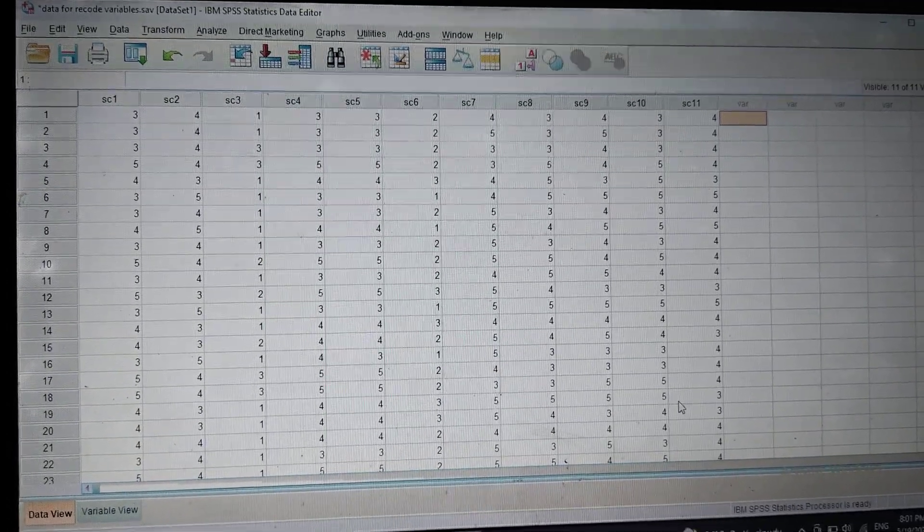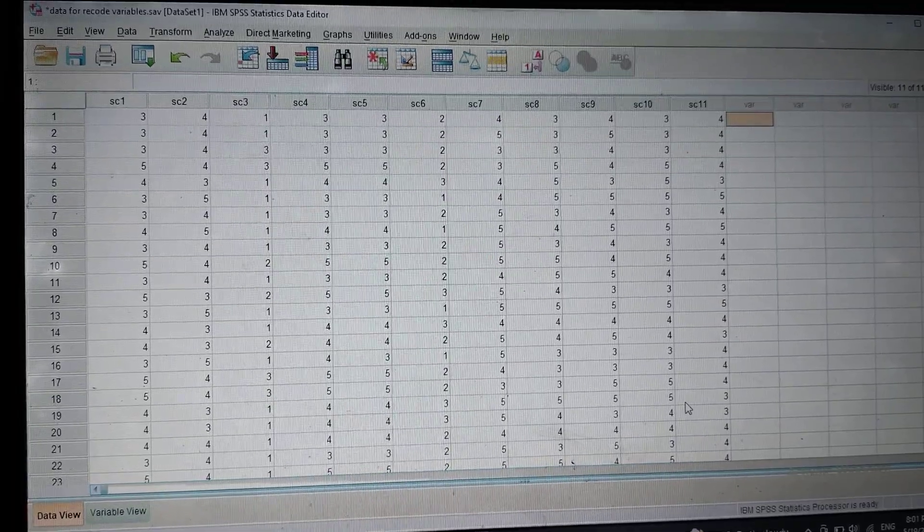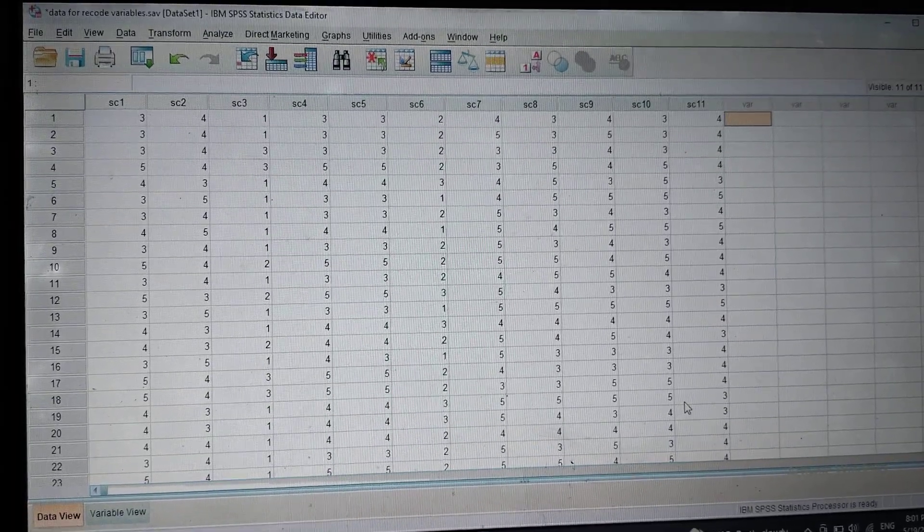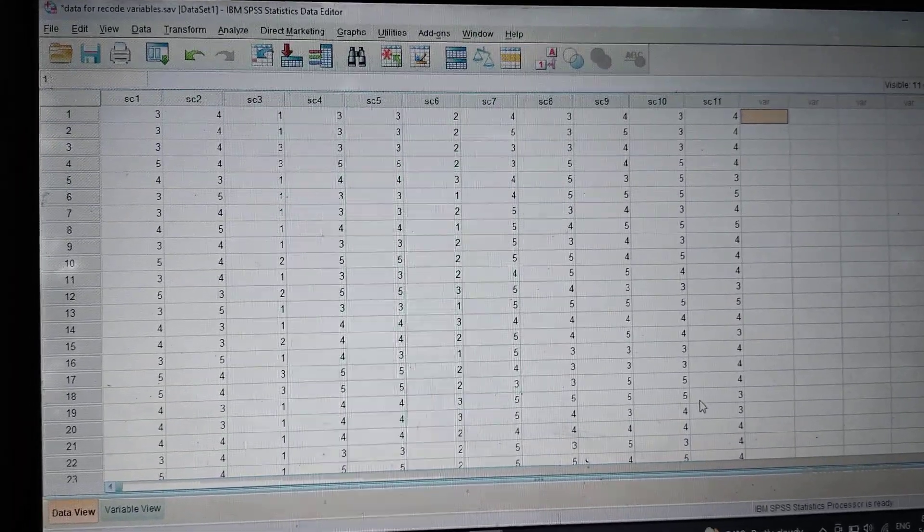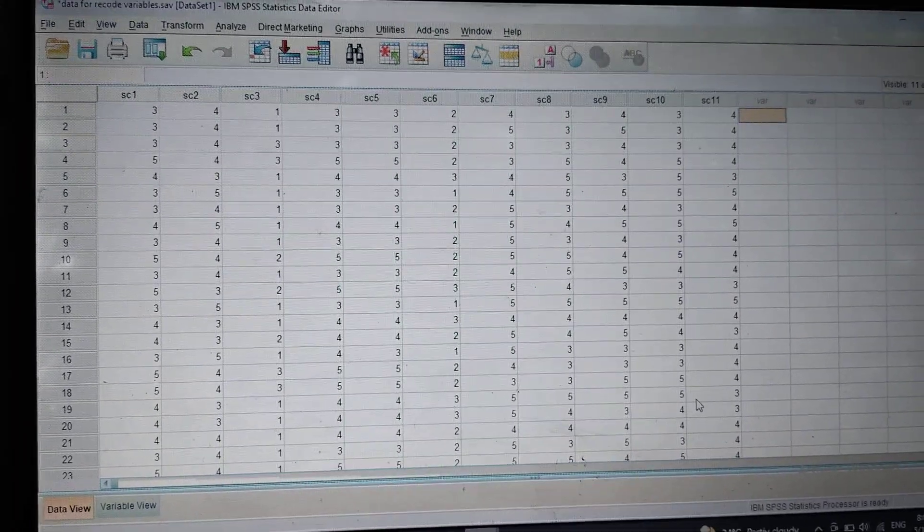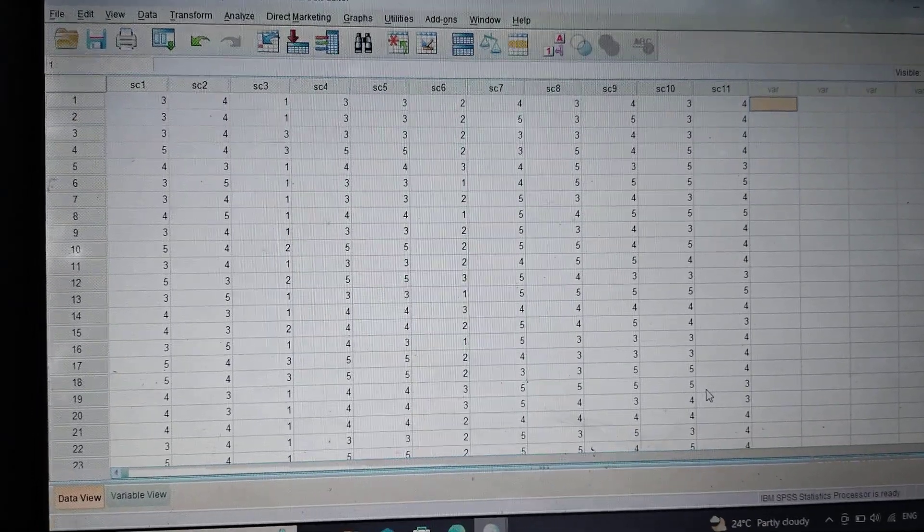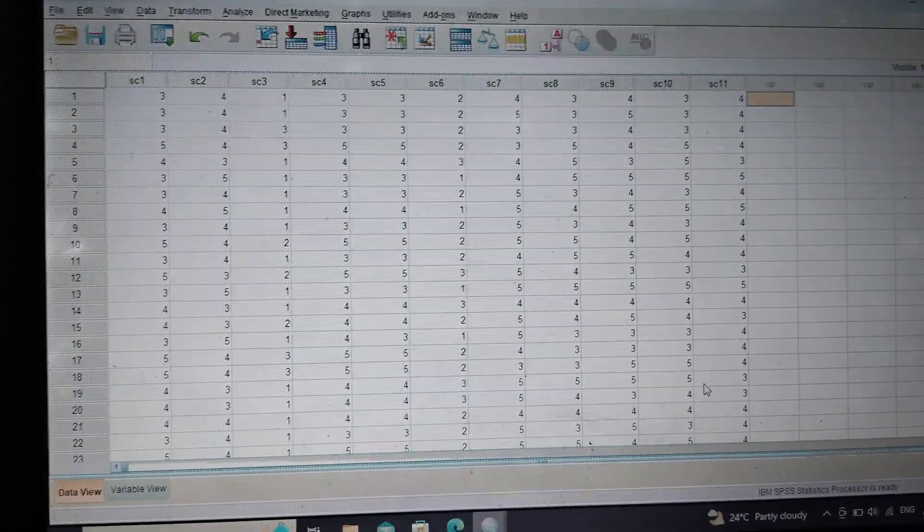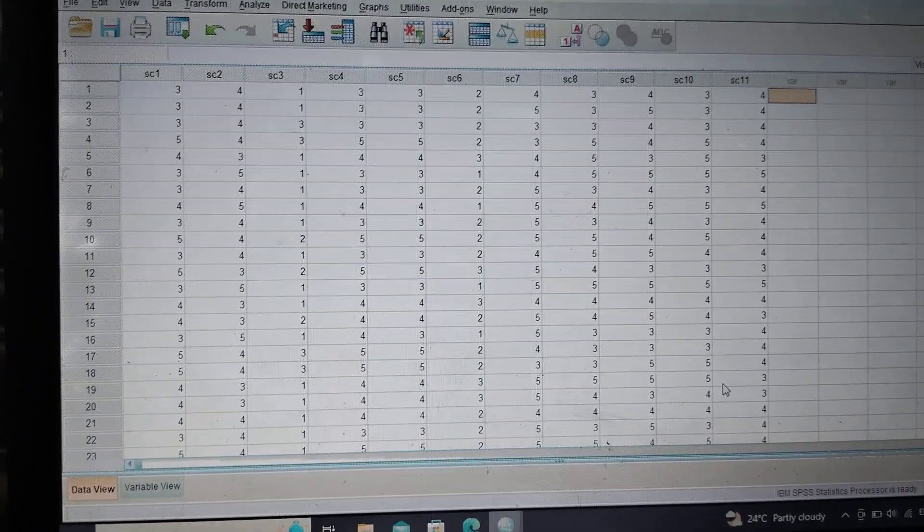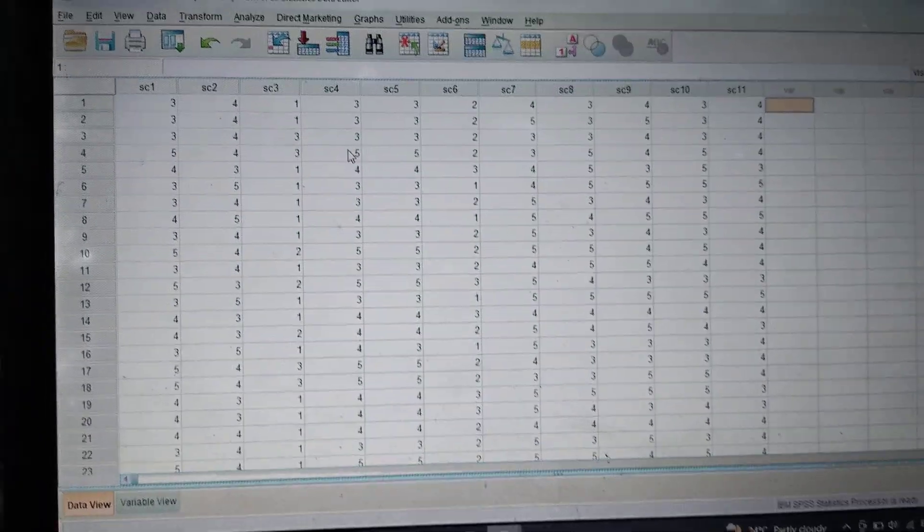After recoding the variables, the next task in your data analysis is to compute, to check the reliability analysis, to check the alpha value of your scale.